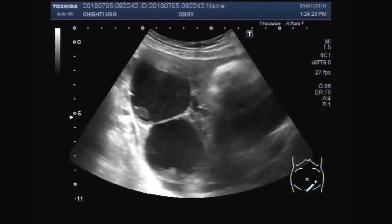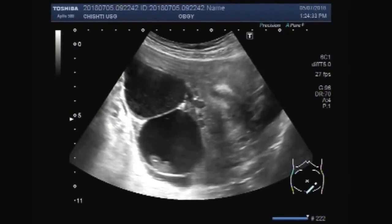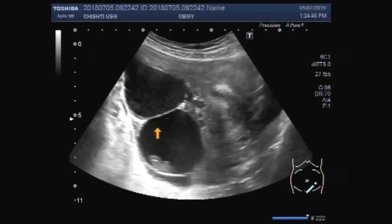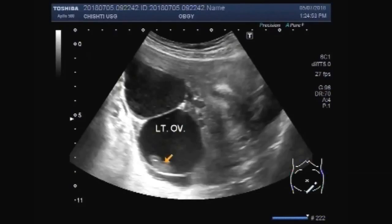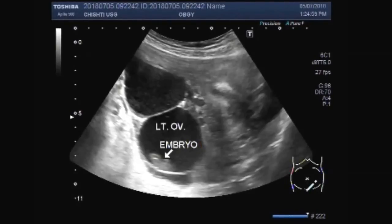Now you can see the chest and the caudal cystic area. This is the left ovary having a small fetus — a non-viable fetus, a small embryo.